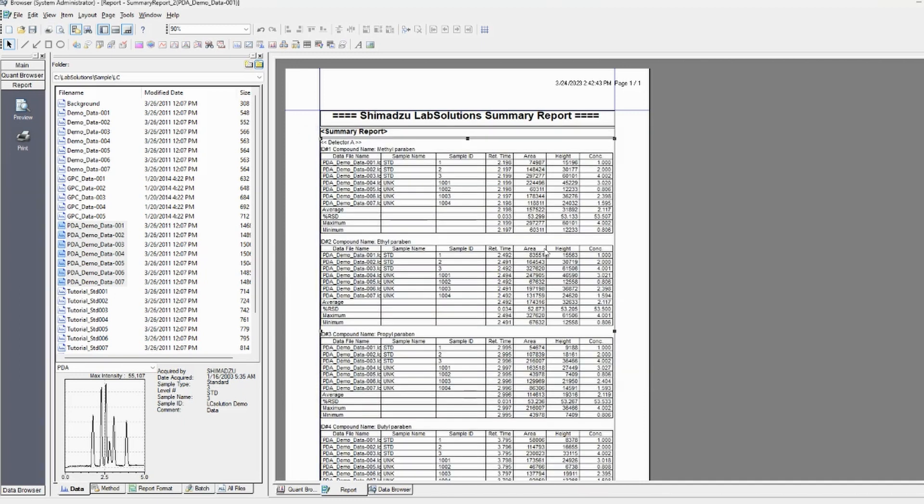I would recommend doing this if you're processing samples all the time and you want the same report format. It's worthwhile to customize this.